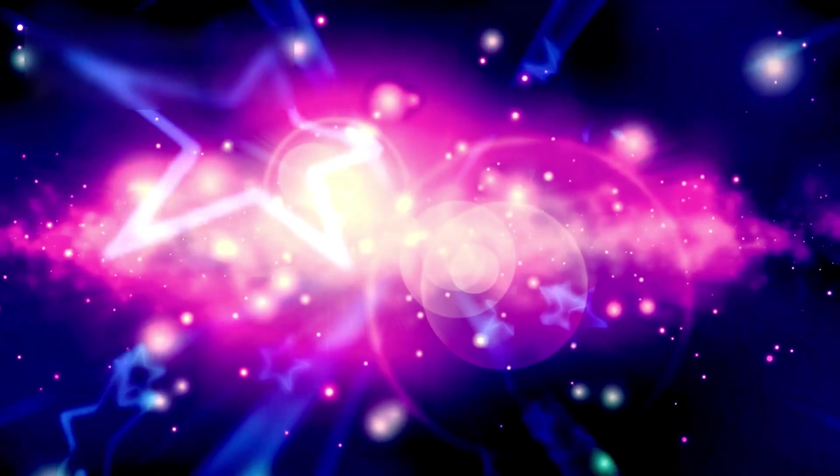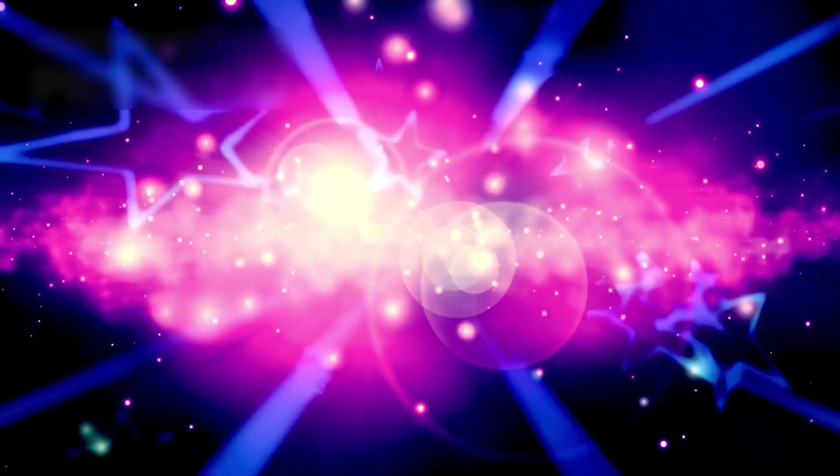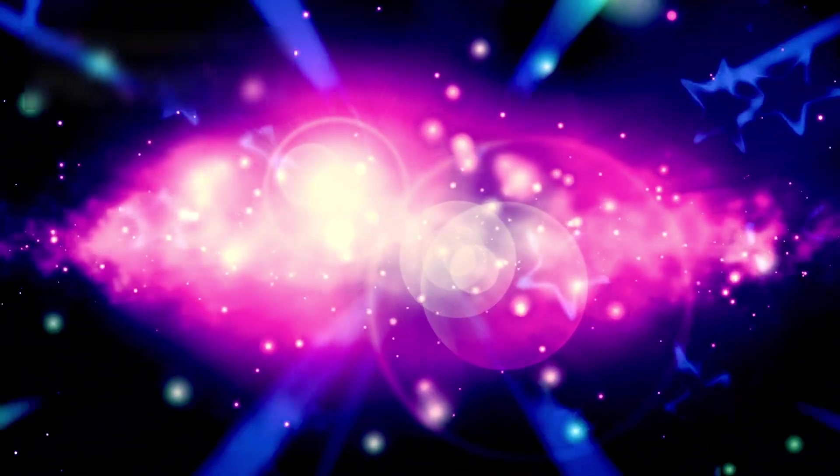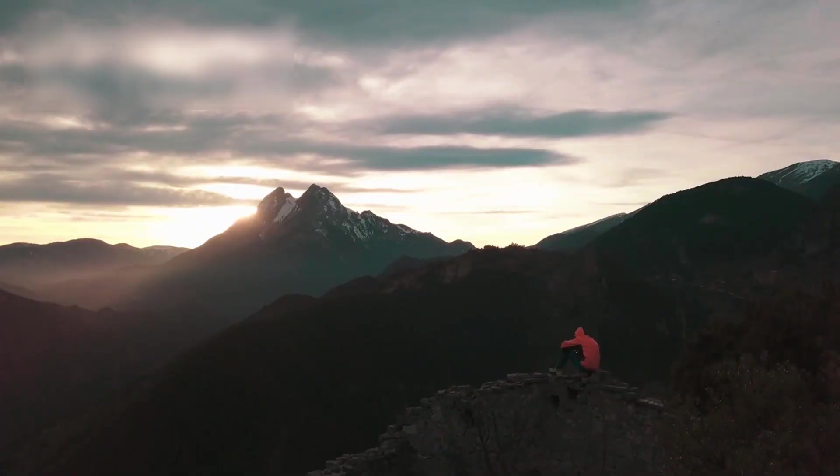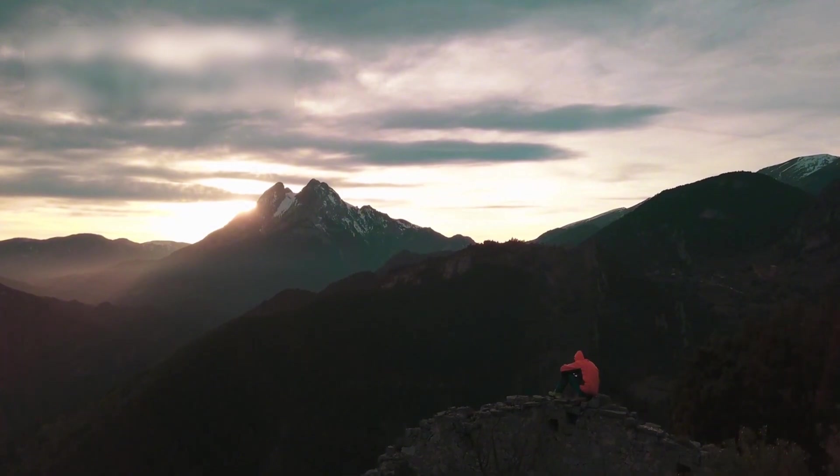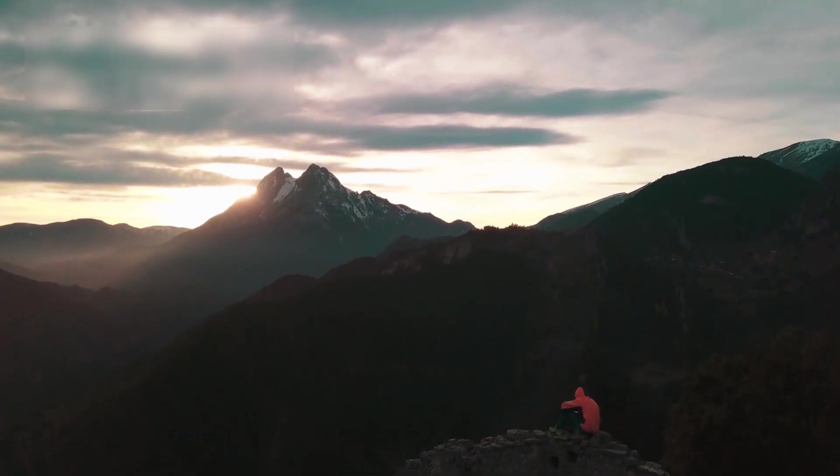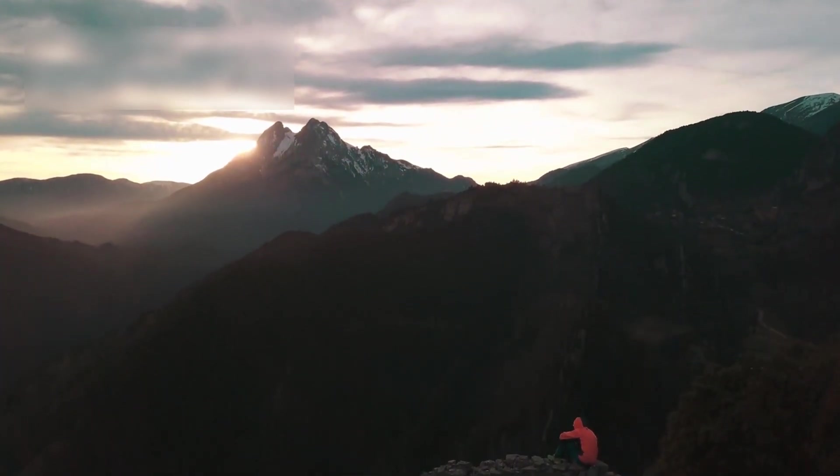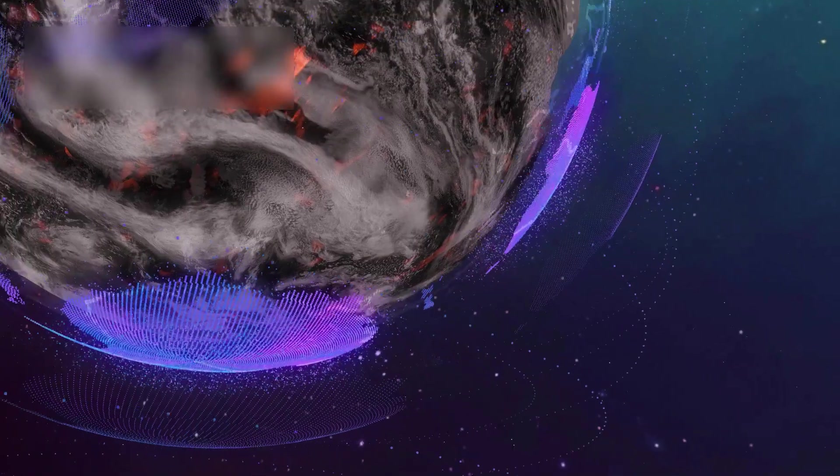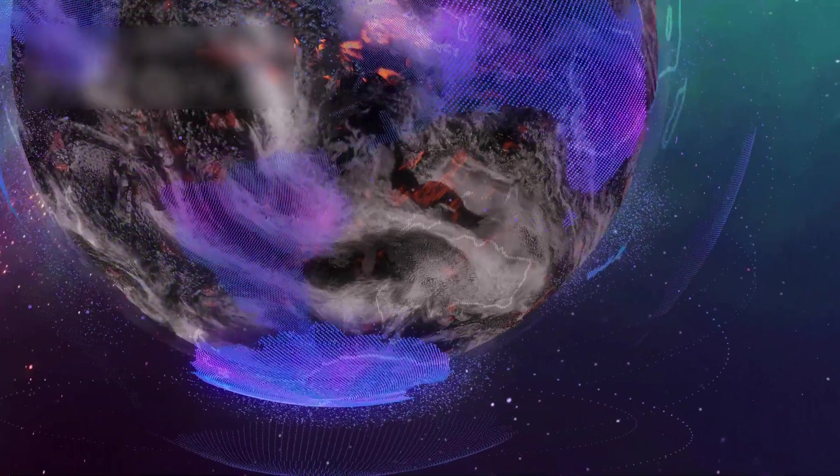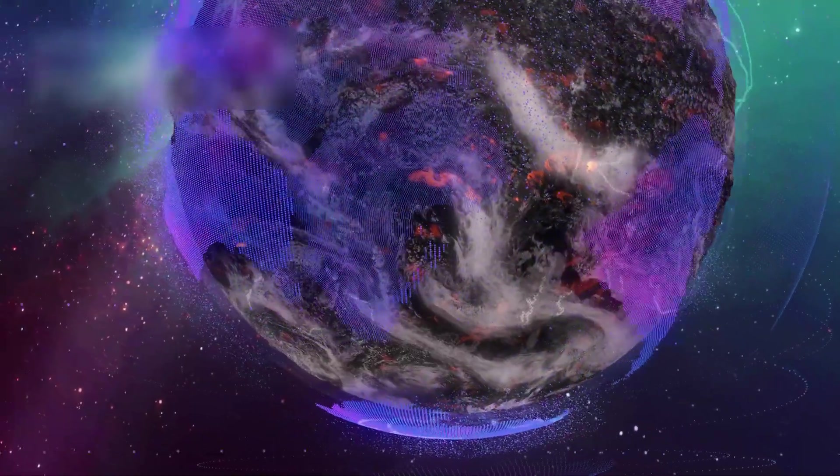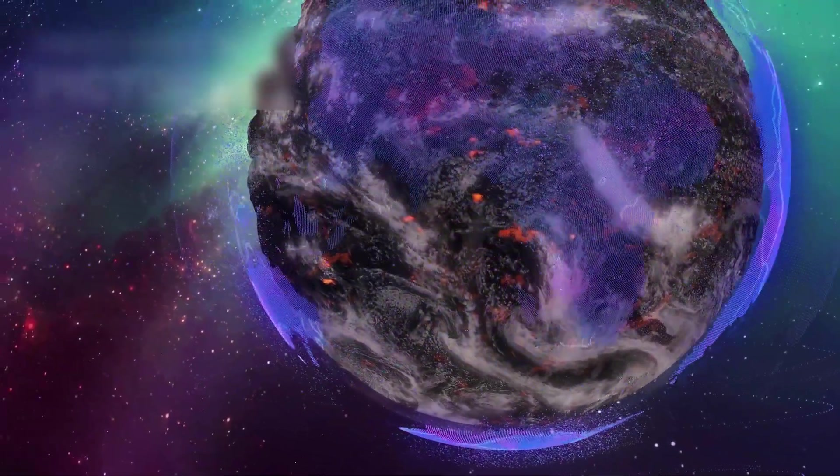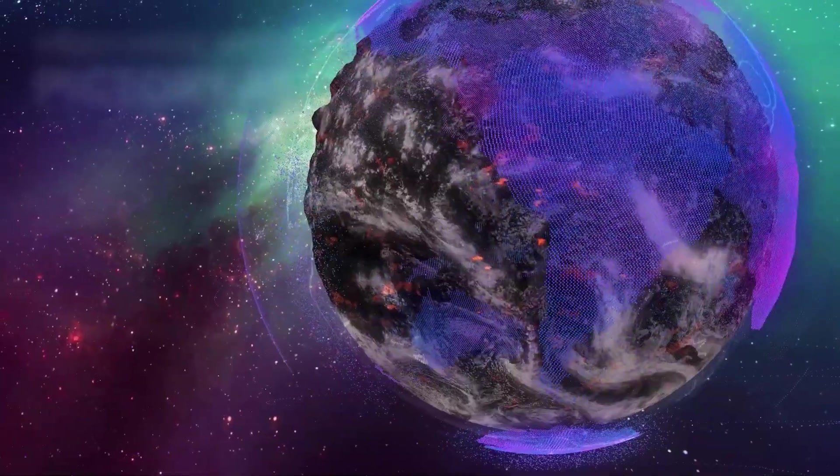We are composed of the same cosmic dust that drifts between suns, part of the same endless journey. Somewhere, in another sky, perhaps another observer is looking back, wondering about us, just as we now wonder about 3E Atlas. Through this interstellar wanderer, humanity glimpses not just the universe but its own place within it, a fleeting yet profound connection across the vastness of space.